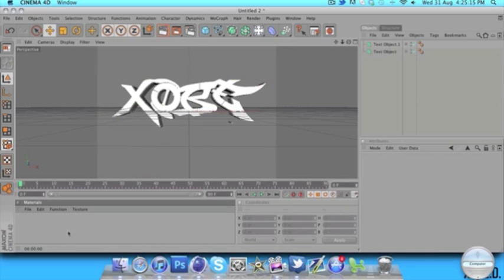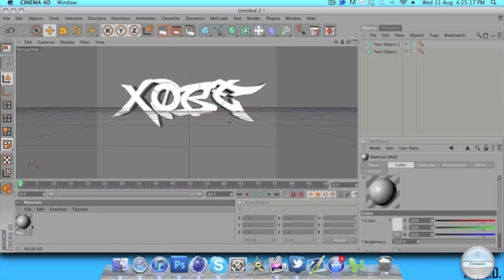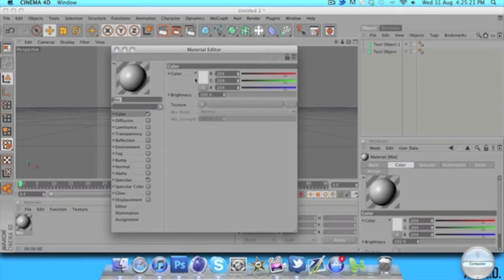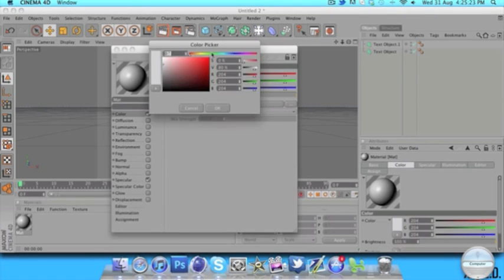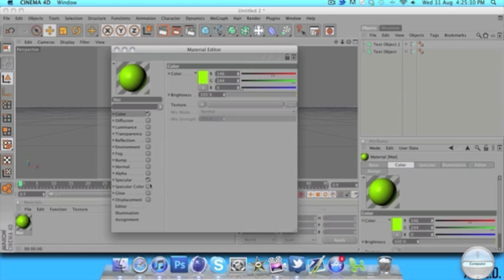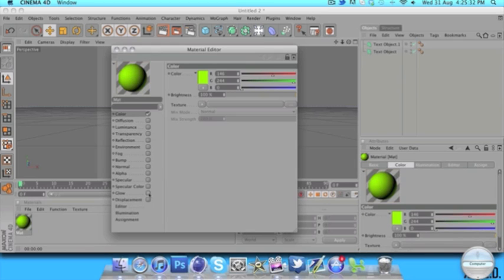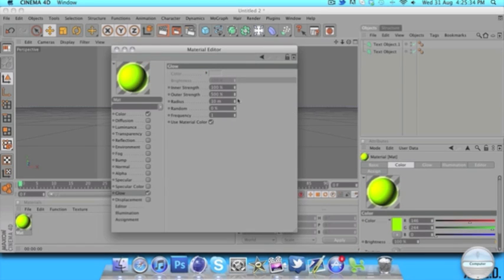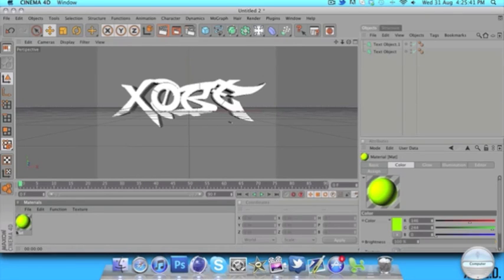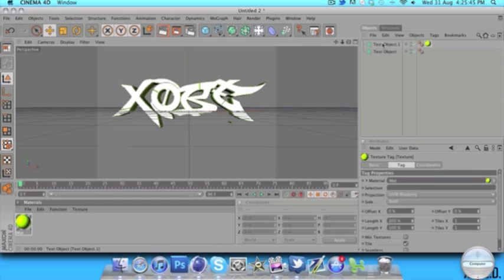Now it's time to add some colours. Let's double click down here to bring up a new material — just double click on this grey bit here. Then double click on that to bring up the material window. For the colour, I think we should go for a nice bright greeny-yellowy — this is quite a popular colour now. Take off specular, click Glow and take the outer strength down to around 200. Then drag that material onto the duplicated text object.